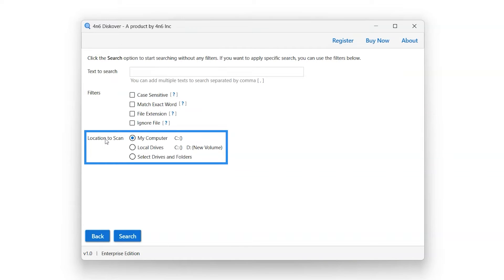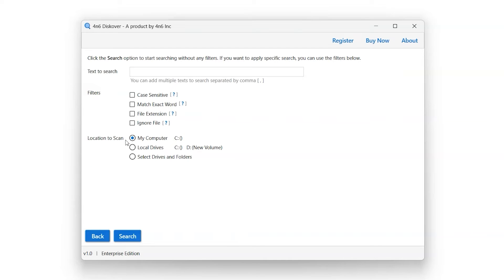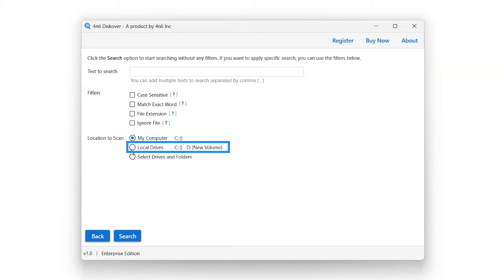Location to scan option enables the user to select location for the search process. My Computer Scan Location option searches the computer for the entered keywords according to the filters applied. Local Drive Scan Location option scans the local drives and external drives from the systems for the entered keywords.